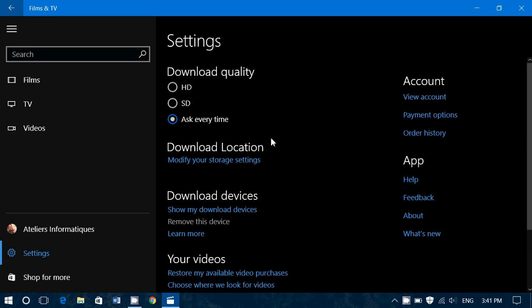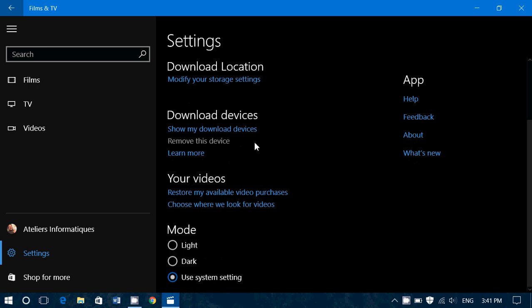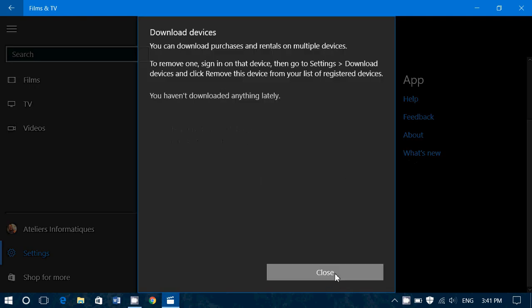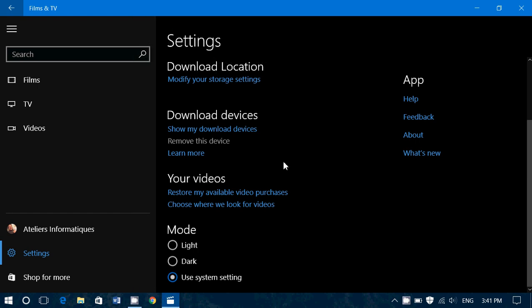Then you have download location, so you can modify where the videos are downloaded when you're actually downloading stuff. Downloading download devices, show my download devices. These are all the devices that could be on your network where you can download stuff. You can remove or add devices. This is mostly for especially if you rent or buy TV shows and movies because they have digital rights managements so that you can add devices that will have rights managements.